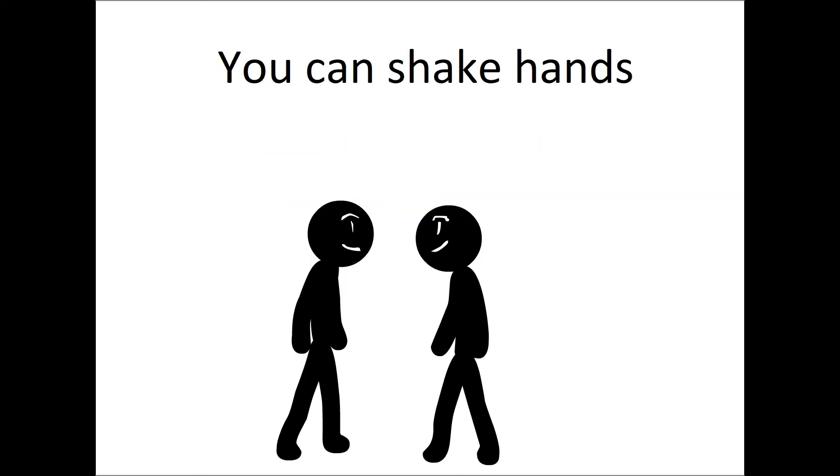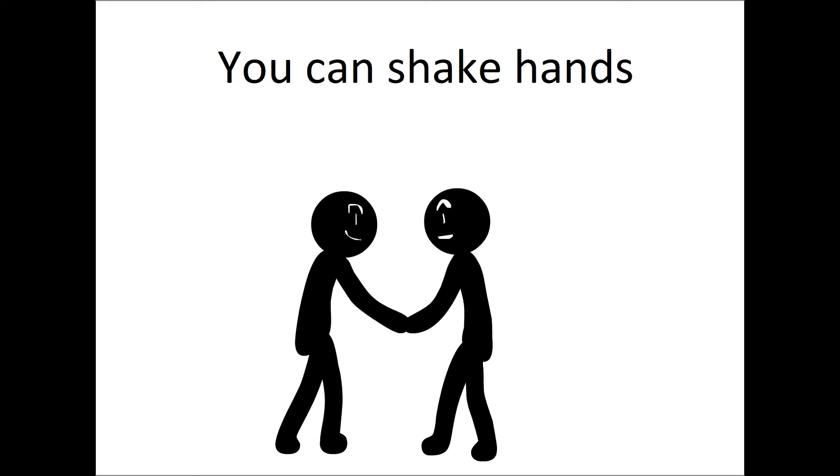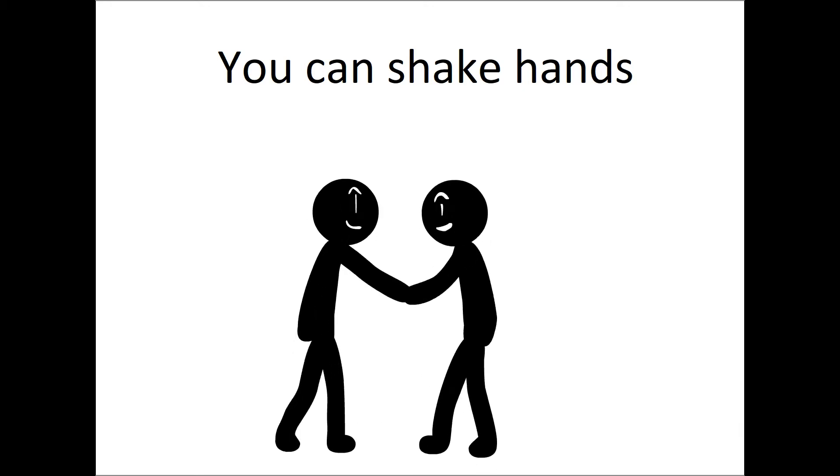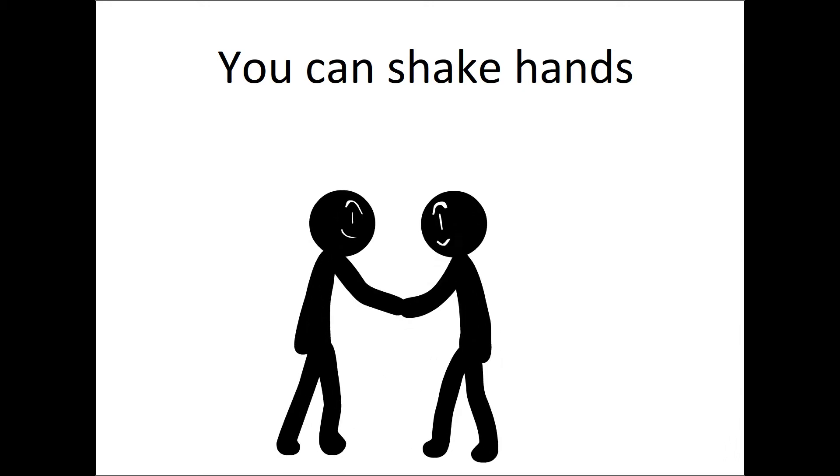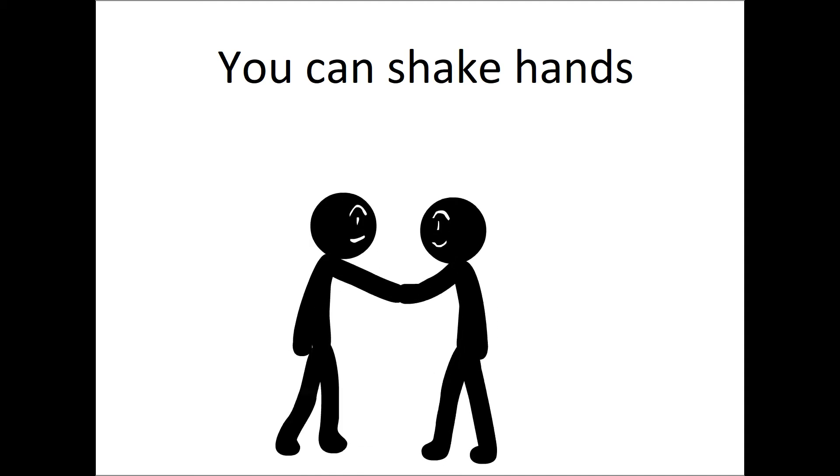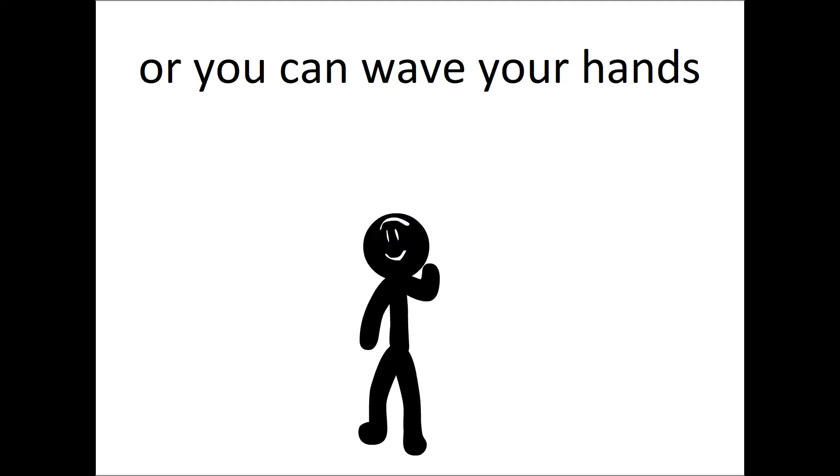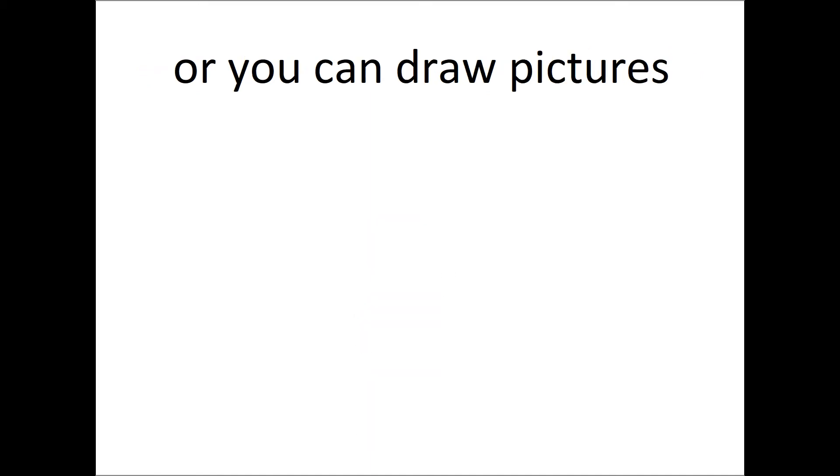You can shake hands, or you can wave your hands, or you can draw pictures.